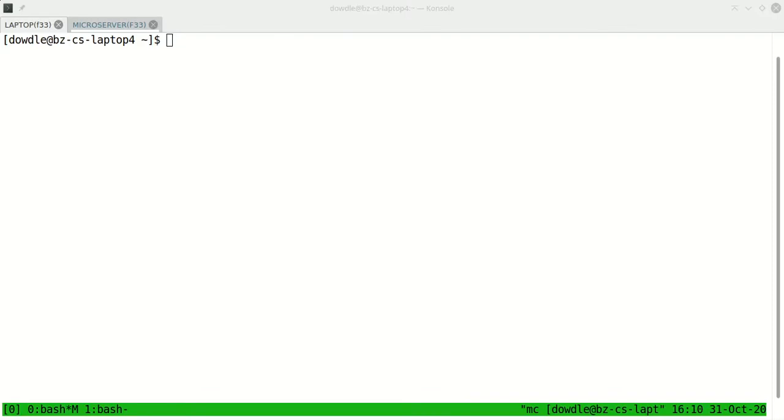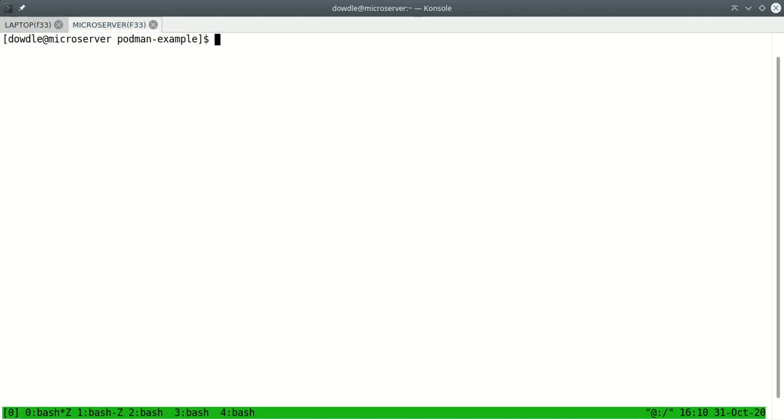Hi, this is Scott Doddle. I'm recording this screencast on my laptop and I've got a console terminal window open here. I've got a shell open to my local laptop and I've got a remote SSH session in another tab connected to a machine on my network called Microserver.